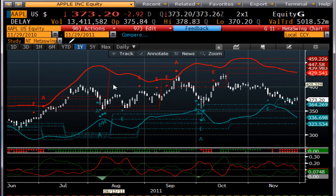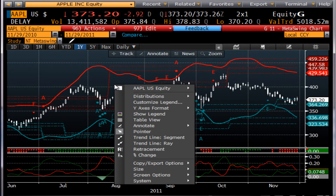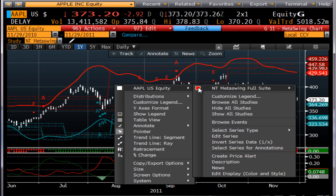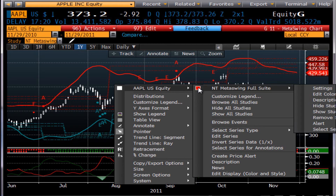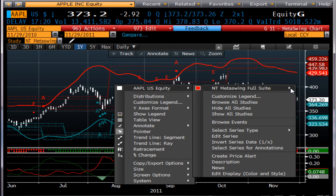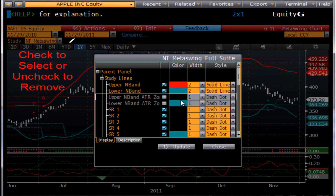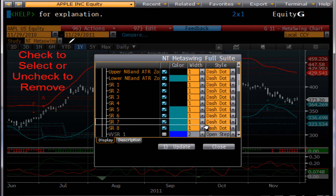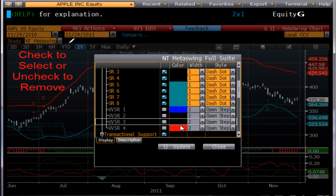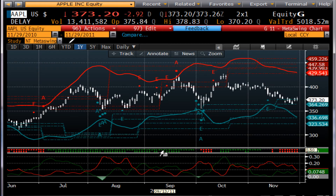Now if you would like to select anything, take tools off, or add them back on, simply right-click over the chart, select the security, select MetaSwing Full Suite, and then settings. You get a nice pop-up box. You can add things in or subtract, just by checkmarking them on or off, and then click update.